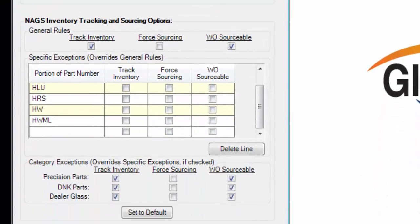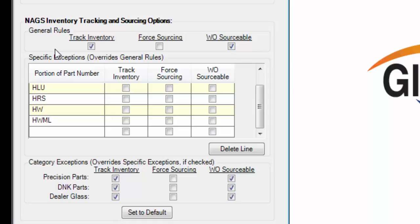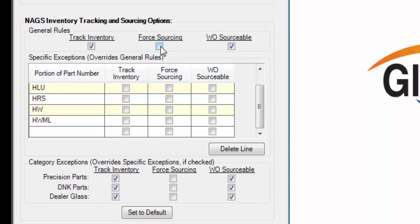And like I mentioned earlier, the NAGS inventory tracking and sourcing options are right here. So if you want to track inventory for NAGS glass parts, click here. If you want to make NAGS parts work order sourceable, click here. And if you want to force the issue, you'll click here.